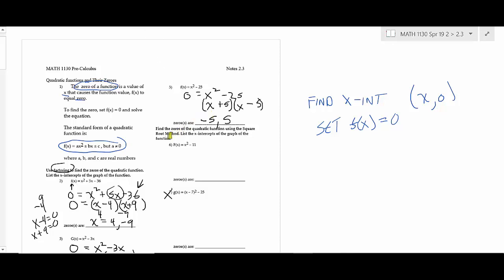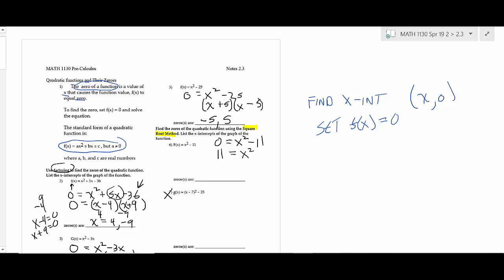That's method one — factoring. The second method is the square root method. As a student, you can always use the quadratic formula because it always works, but you want to use the method that's the least amount of work. Factoring was good on those examples; it's not so good on these. You move the constant to the other side — so you have 11 equals x². Then you take the square root of both sides. A common mistake is forgetting the plus-or-minus: you get plus or minus square root of 11.